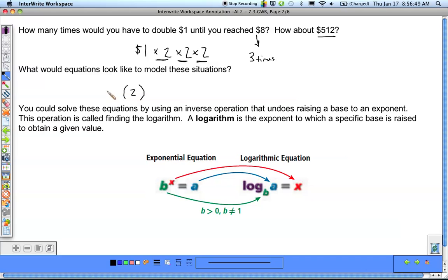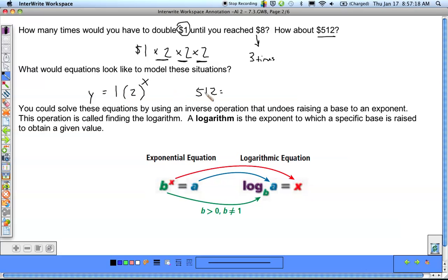When we write out our exponential function, remember it's y = a × b^x. Our growth factor is b, the ratio raised to the x power. The a value out in front is the starting amount, which was $1. So we get y = 1 × 2^x. Setting y = 512, we get 512 = 2^x. It would be nice to have a method to get x by itself — that's what we're introducing today: a logarithm allows us to get that variable by itself.